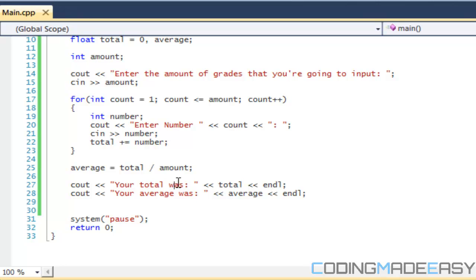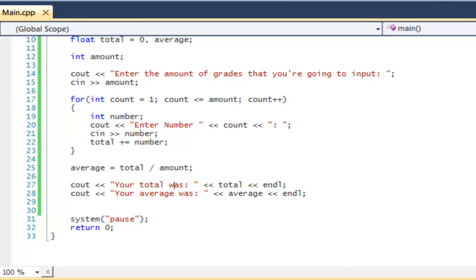Okay, so that is it for this tutorial. In the next tutorial we'll learn about while loops. Tutorial after that, we'll learn about do while loops. And then after, we'll create a calculator, a full-on calculator with different functions and stuff to do with it. So that is it for this tutorial. Hope you enjoyed it. Thanks for watching, and bye.